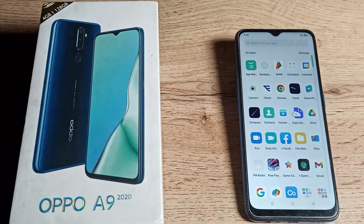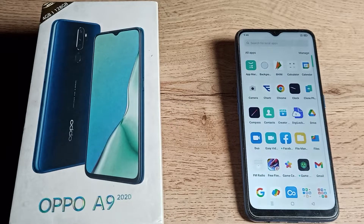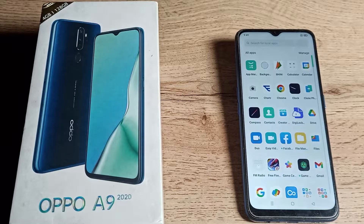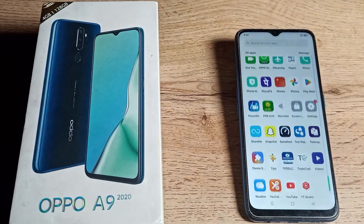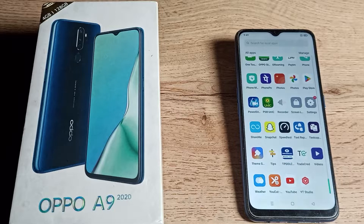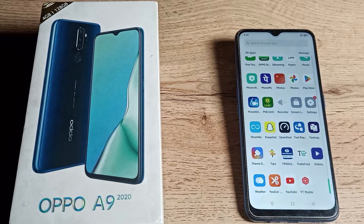Welcome back to the video. Today we are going to talk about how to turn off app lock in your Oppo phone. If you want to turn off your app lock settings, in this video I will show you how.